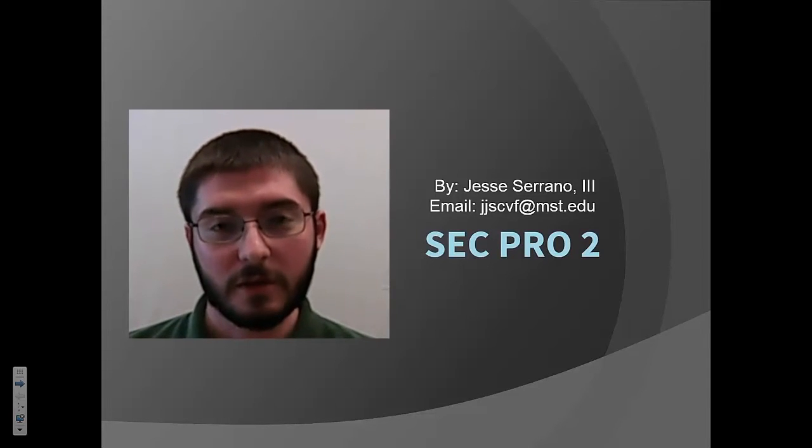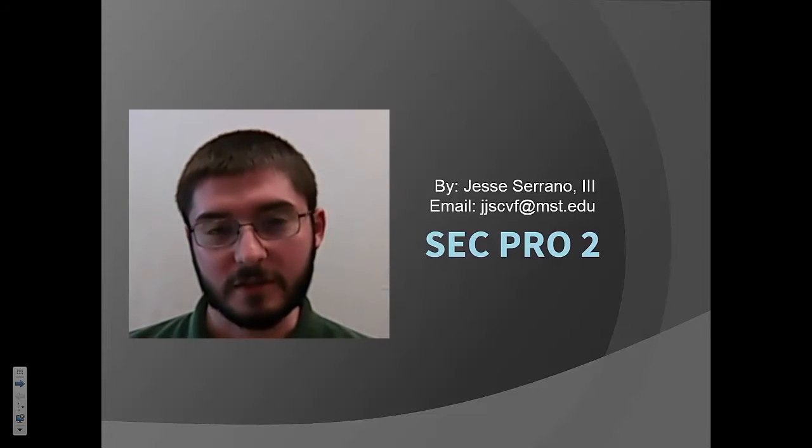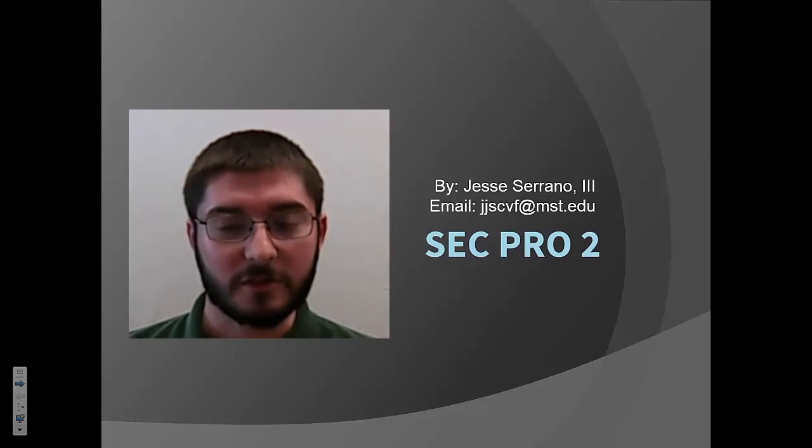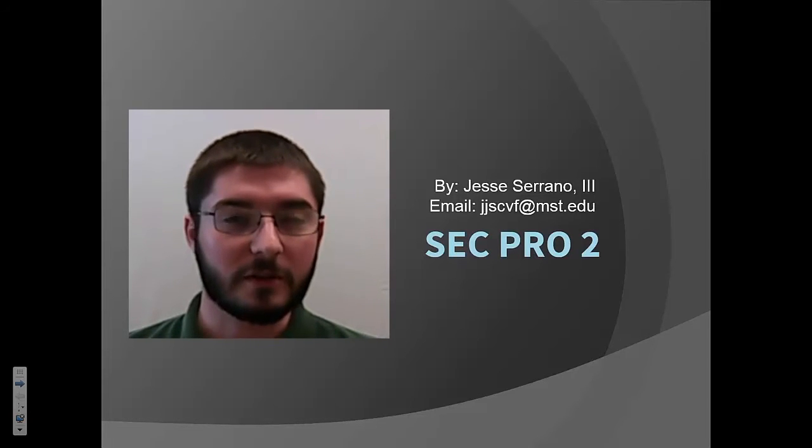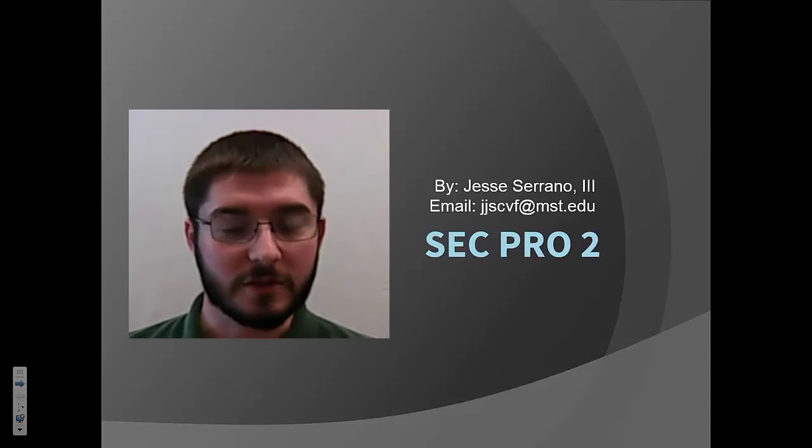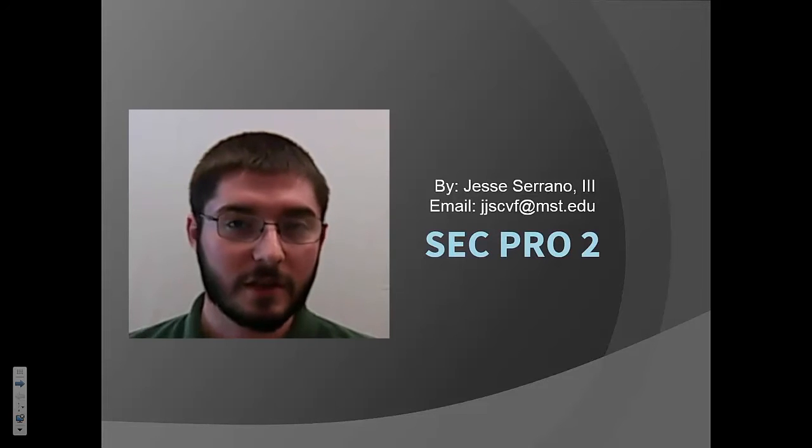Hello, my name is Jesse Serrano. I'm a junior student here at Missouri S&T, and I'm going to talk to you today about SecPro2, which is a program developed by Dr. Libra for section analysis.